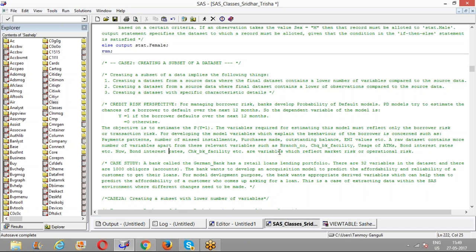A data leakage or software network hack compromising private information is also an example of operational risk. Market risk refers to risk arising from fluctuations in market factors or macro factors — such as price fluctuations in stocks, bonds, and derivatives, or stock market movements affecting the bank's losses. Variables capturing market risk or operational risk are not relevant for the PD model. For developing the model, we only require variables which reflect the borrower's risk — the risk arising strictly from the behavior of the borrower.